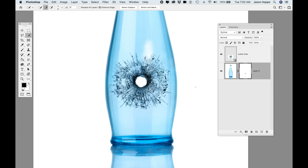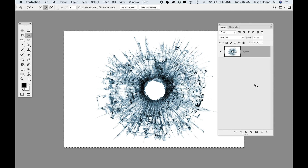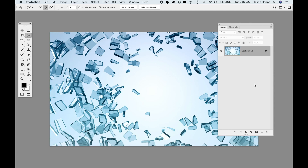Command-D to deselect and turn off my selection. There it is — that's pretty simple. But let's jump over to the next part.